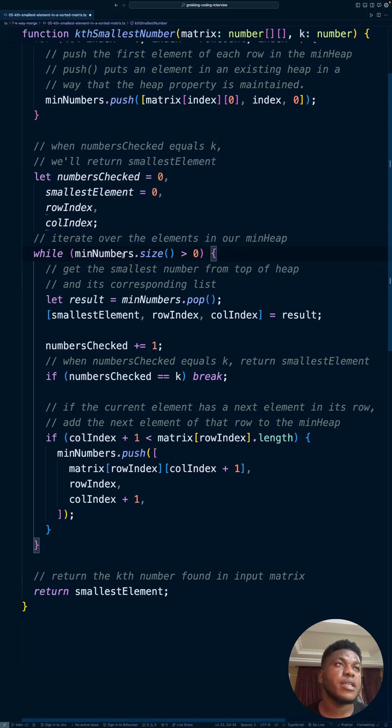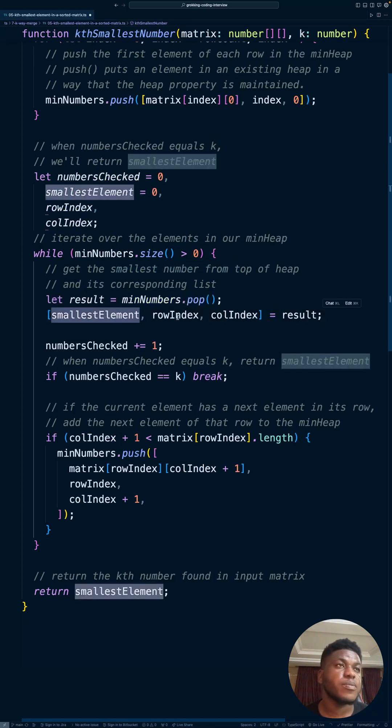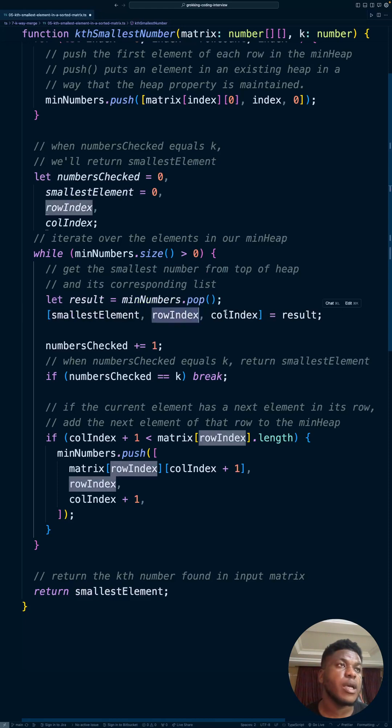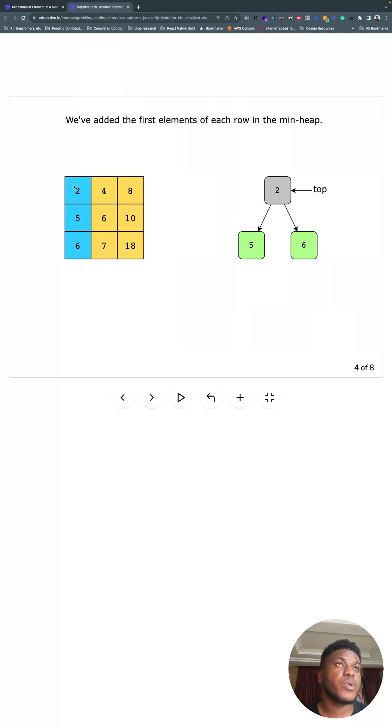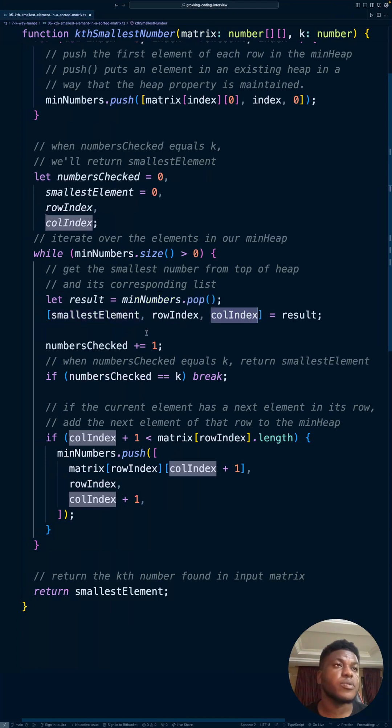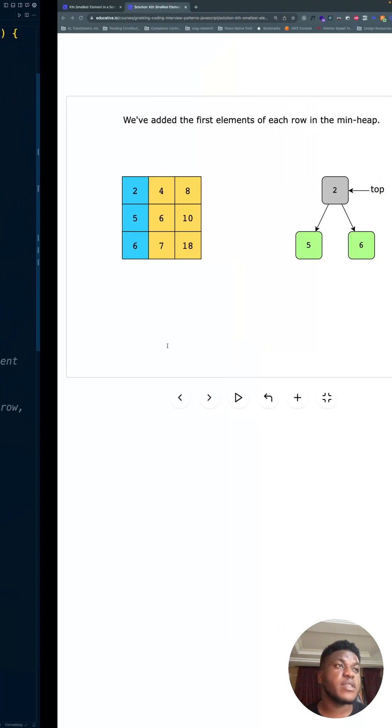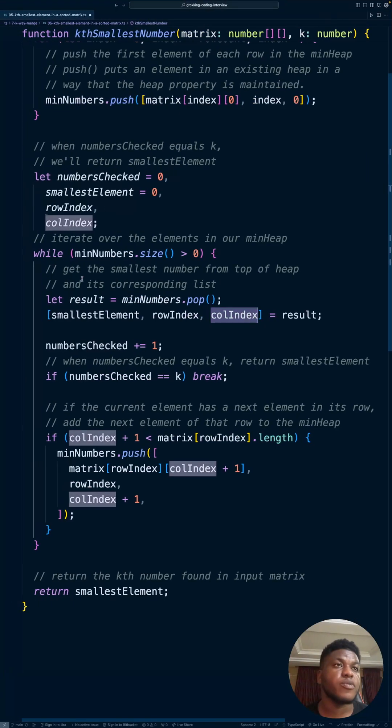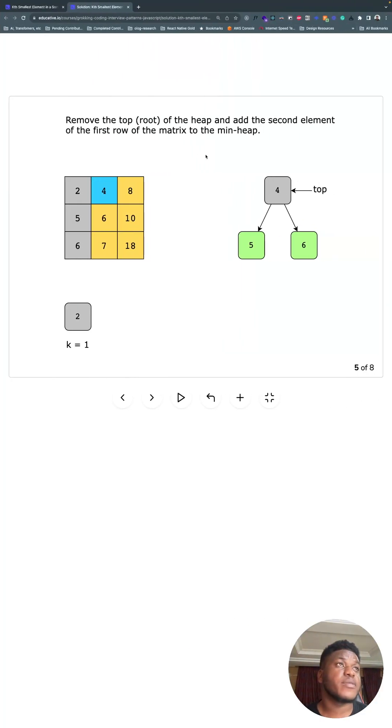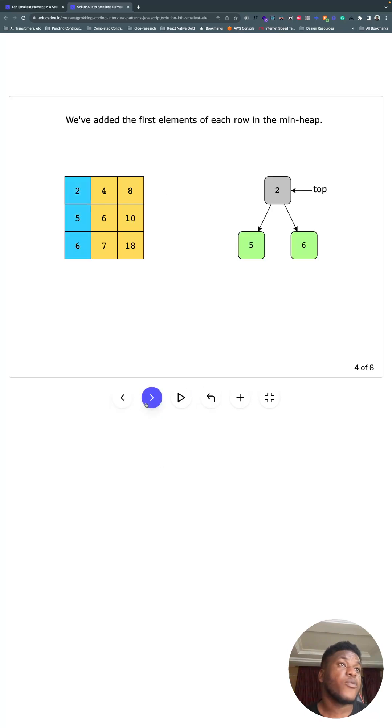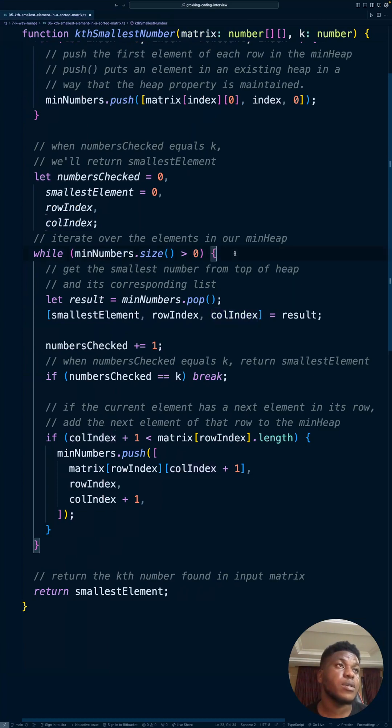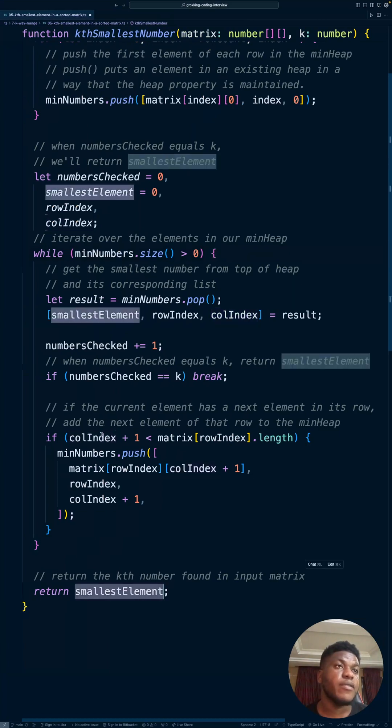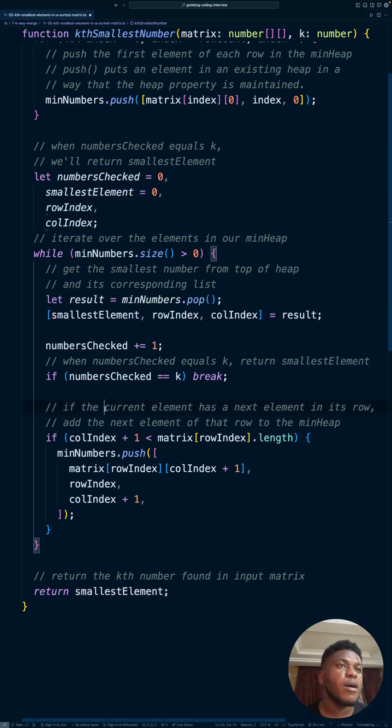While there's still something in the heap, get the smallest number from the top of the heap. So pop, take what's on top of the heap. We kept track of its value, its row, and its index. So we know that two belongs to row zero, column zero. Smallest element would be two. We increment the number of things we've seen, so it becomes one. Number checked moves from zero to one. Now, if it's equal to k, if we've seen k elements - in this case, k is four - if we've seen four things, break out of this while loop and just return what we have as smallest element so far, because we've seen enough.